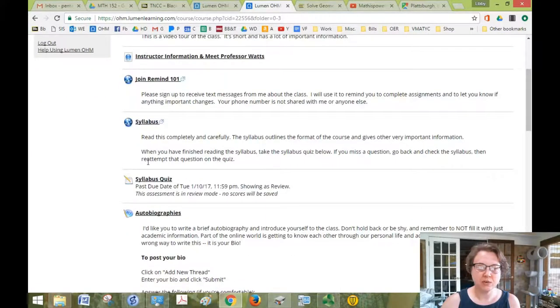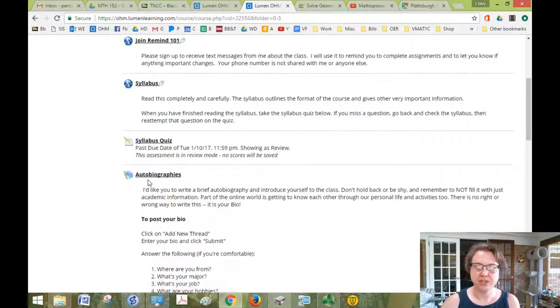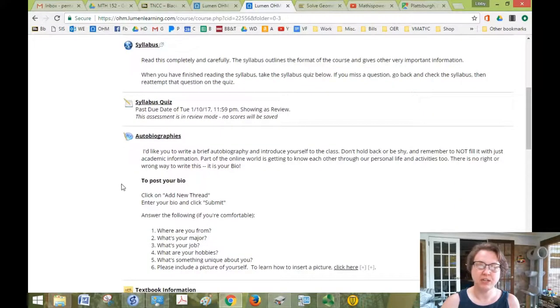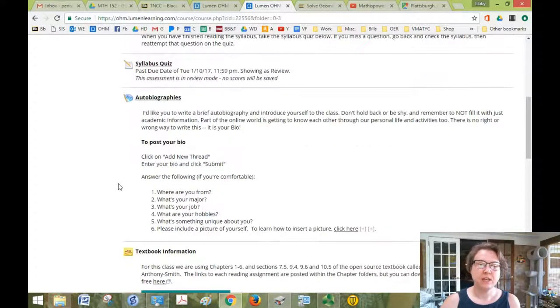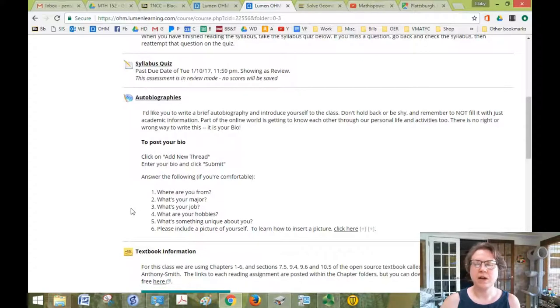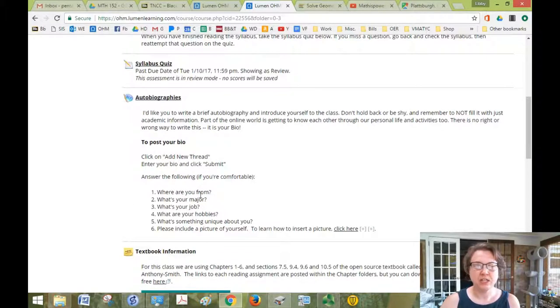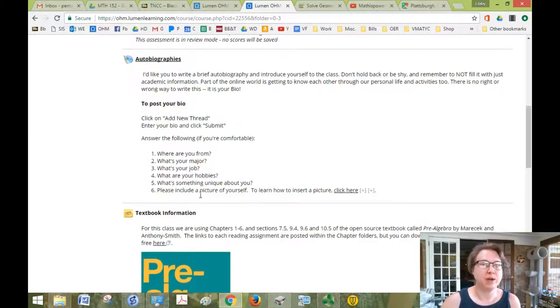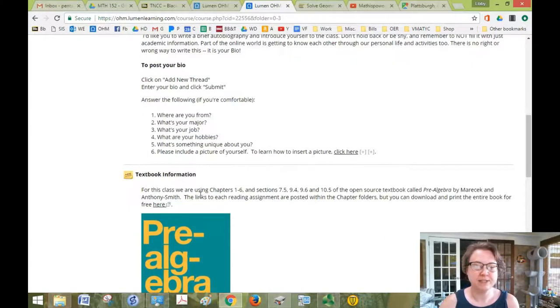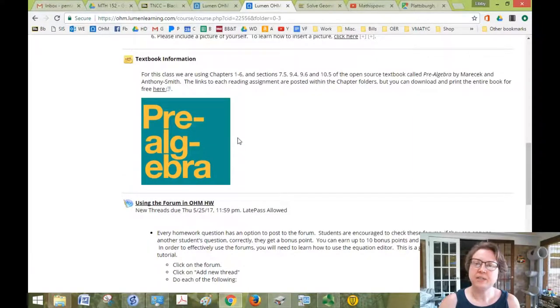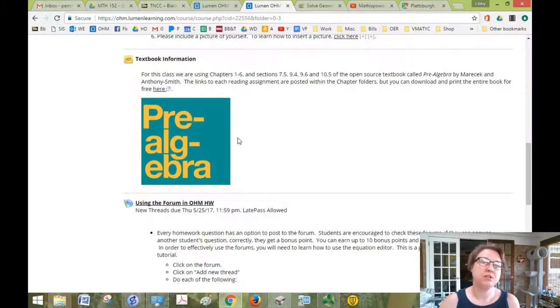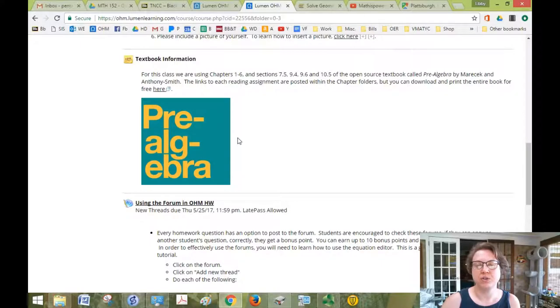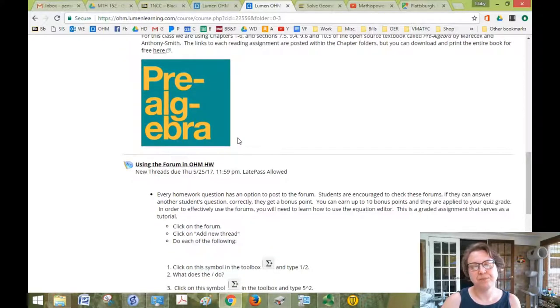And of course, you have your syllabus, your syllabus quiz. It's about 10 questions just to make sure that you've read the important parts of the syllabus. Introduce yourself, include a picture. It's an online class, so it's nice to have a picture and put a face to the name. That's why I'm making this video with my face. And your textbook is here. It's free. Links to the reading assignment are included in each folder. So you can print it out or you can just read it on the screen. It's up to you.